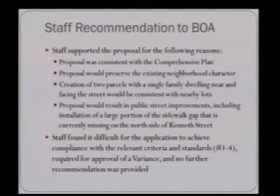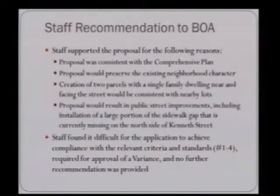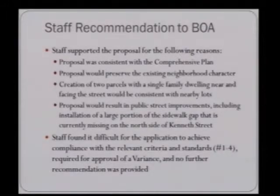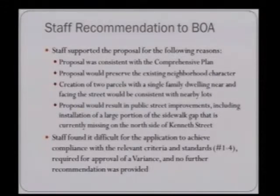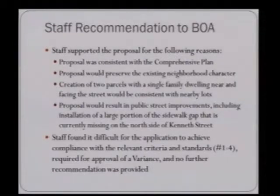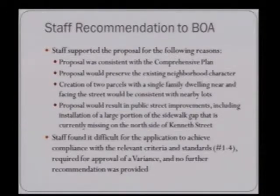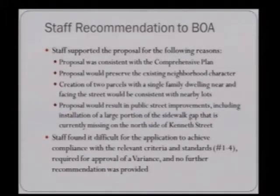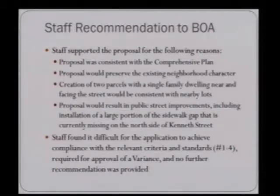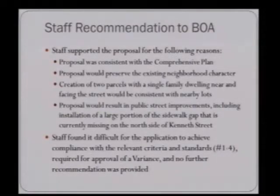On the hearing in November before the Board of Adjustment, staff supported the proposal for the following reasons: the proposal was consistent with the comprehensive plan and would preserve neighborhood character; the creation of two parcels with a single-family dwelling facing the street would be consistent with nearby lots; and the proposal would result in public street improvements, including installation of a large portion of the missing sidewalk gap on Kenneth Street. However, staff found it difficult for the application to achieve compliance with relevant criteria and standards — specifically numbers 1 through 4 — required for approval of a variance, and no further recommendation was provided to the Board.